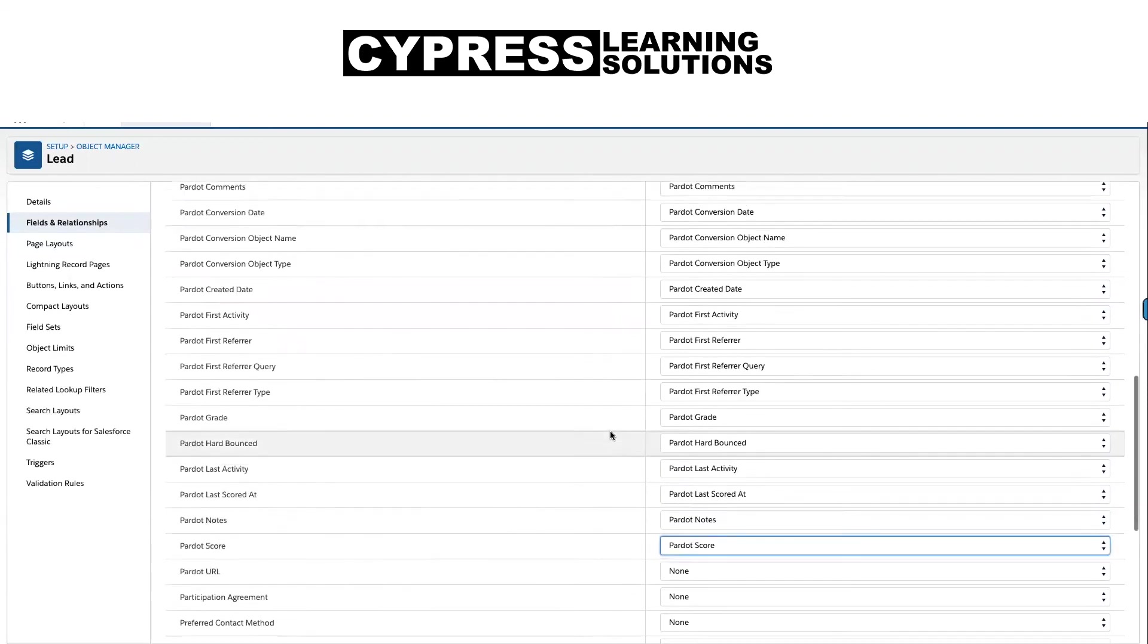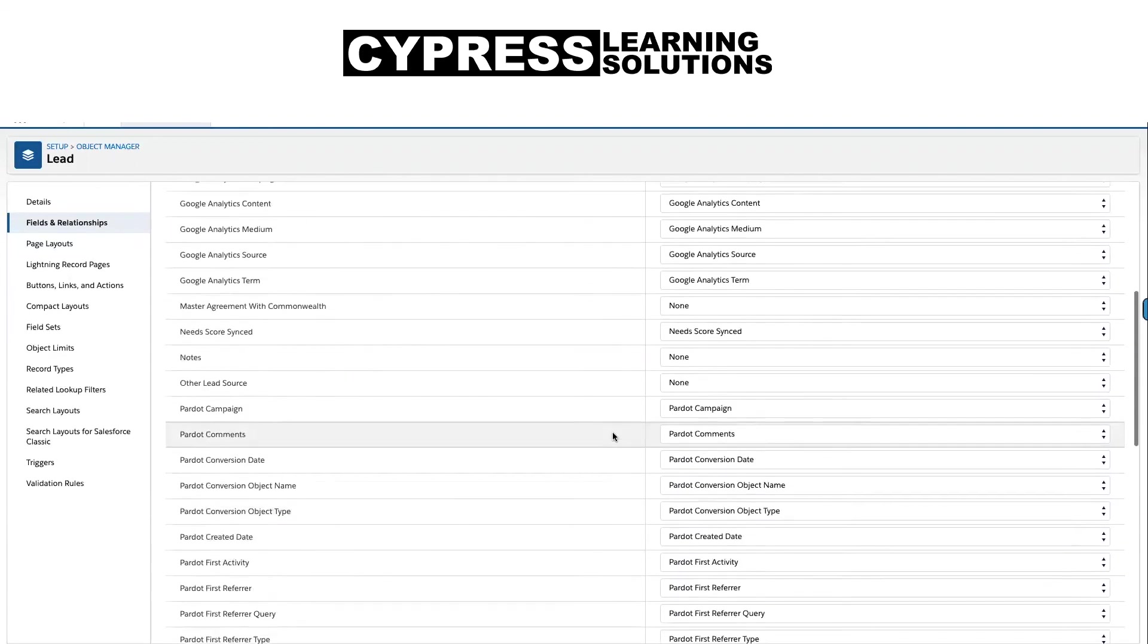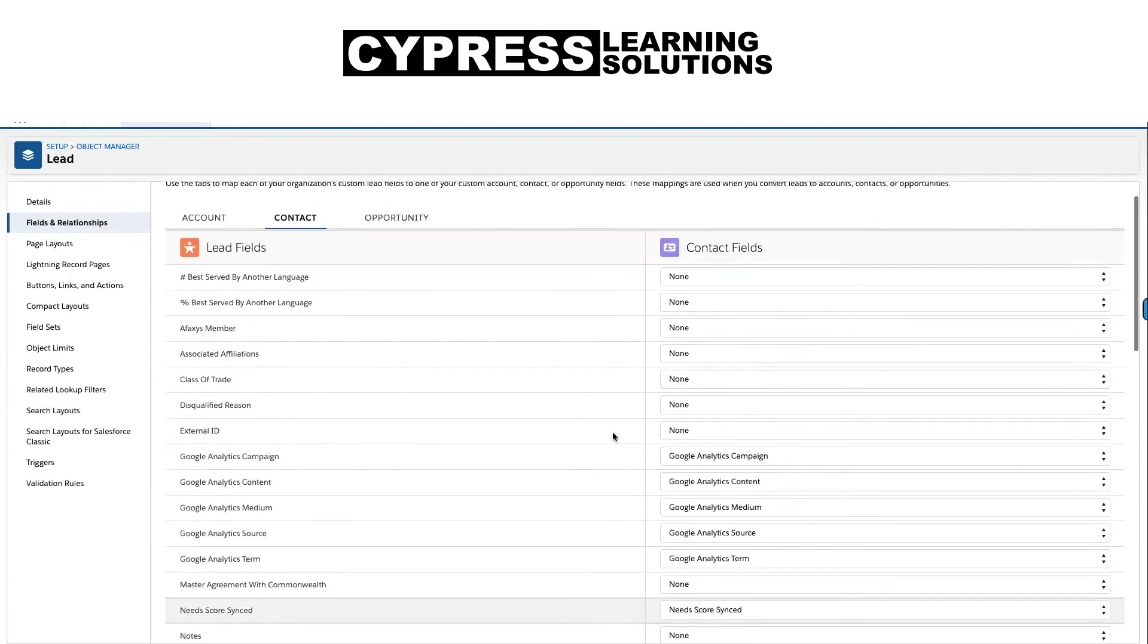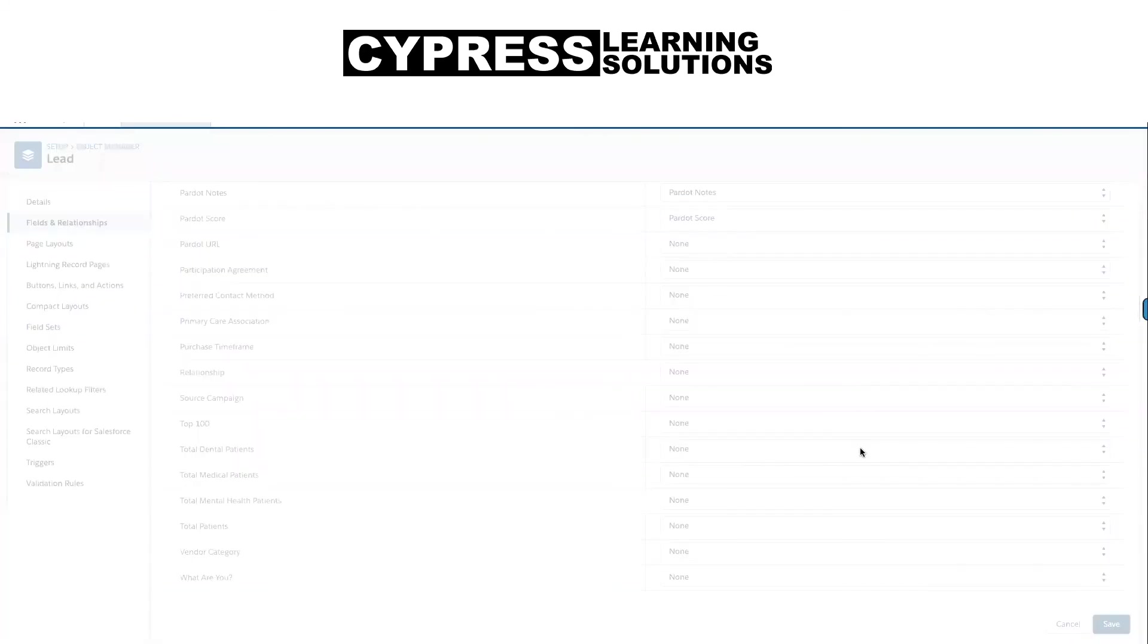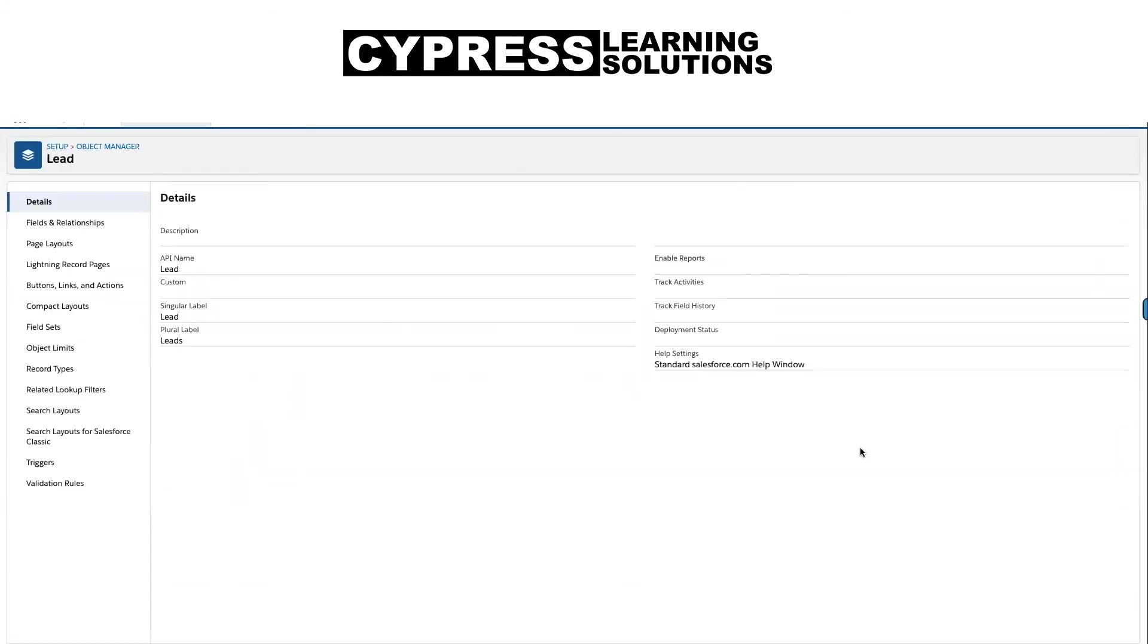And once you've added all of these fields and they're mapped over, you'll go ahead and hit save. There's additional fields you can map those over as well, but for the standard implementation that's all we're going to do. Thanks for watching, happy Pardotting, and see you next time.